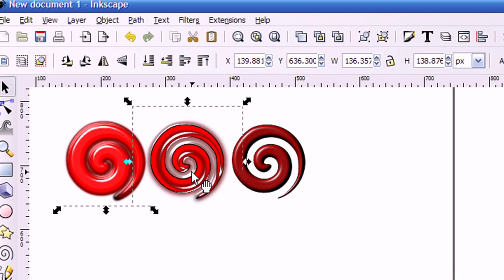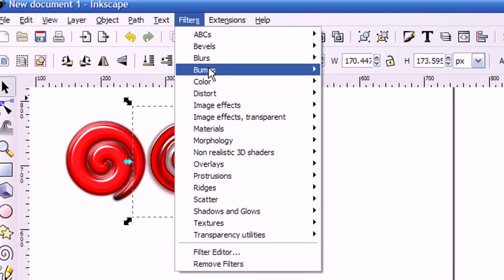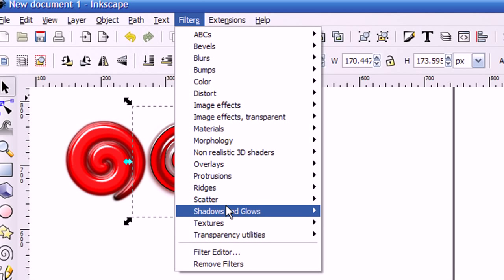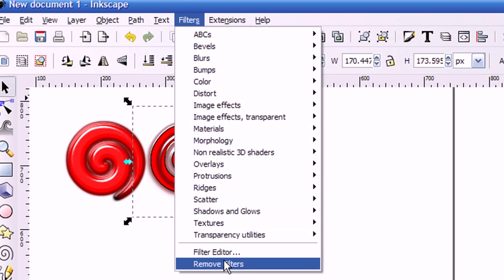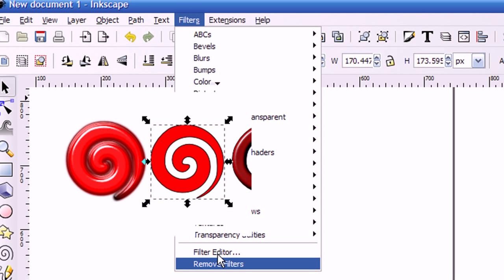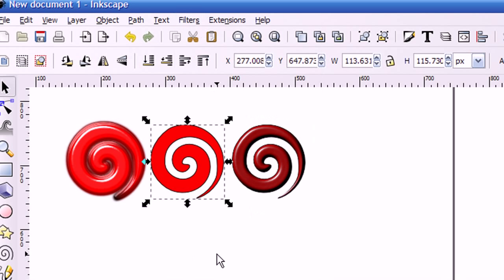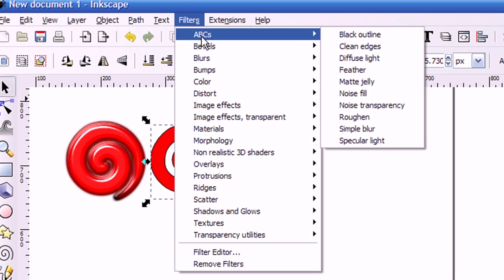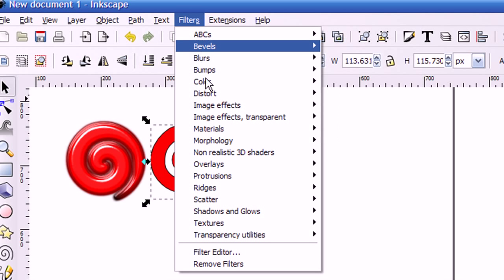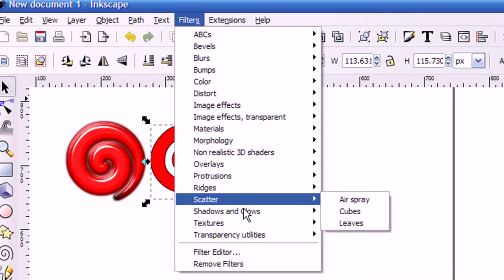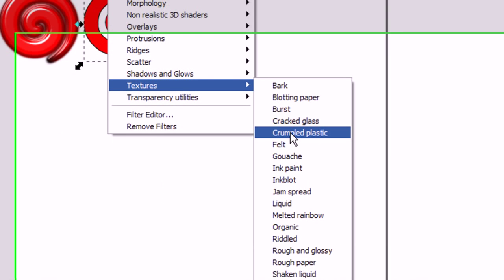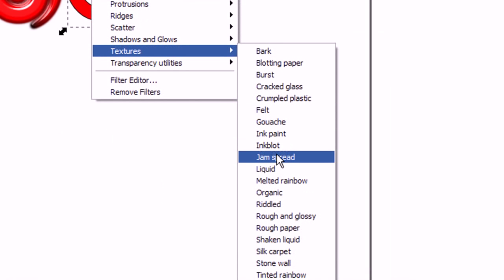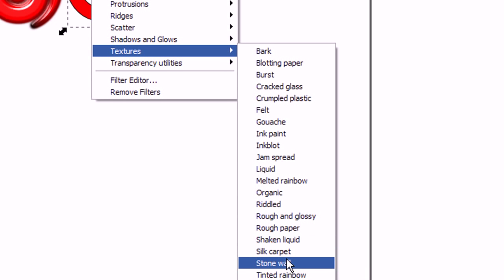First let me go to this image right here. And I'll go to Filters and Remove Filters to get back to the original image. And now I'll go back up to the Filters menu again. And this time I'm going to select Textures and I'm going to choose Stonewall.